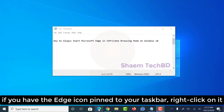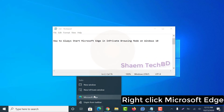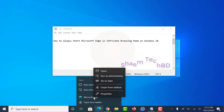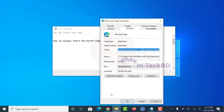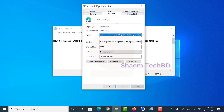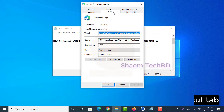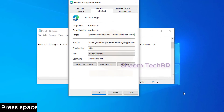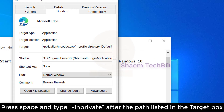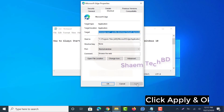If you have the Edge icon pinned to your taskbar, right-click on it, then right-click Microsoft Edge and select Properties. Click the Shortcut tab, then click the Target box. When done, click Apply and OK.